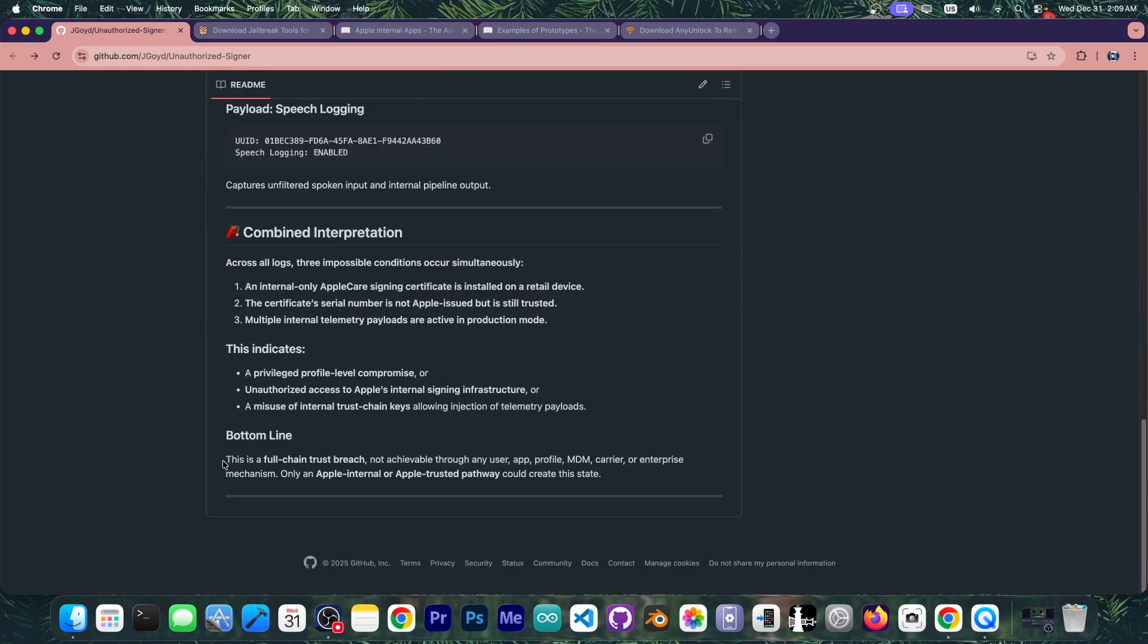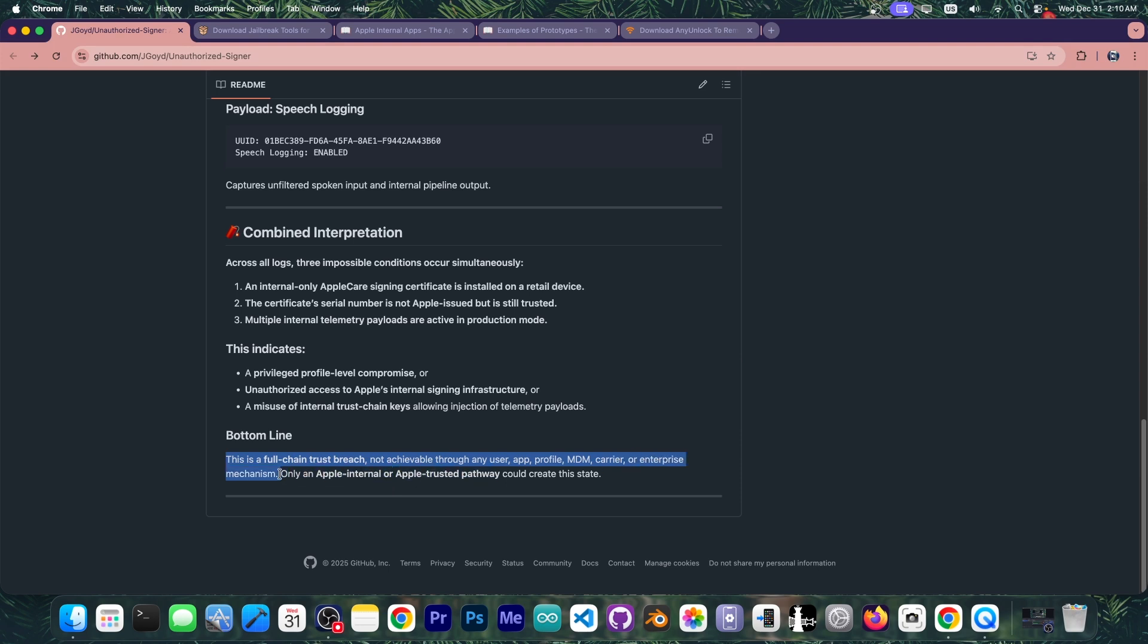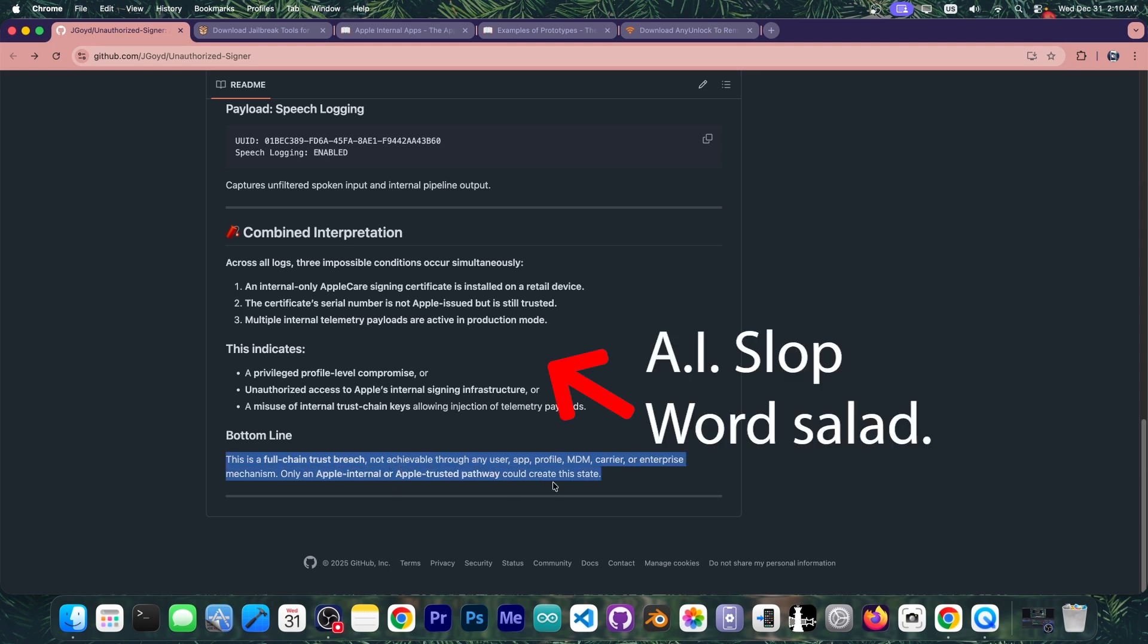It says in here at the bottom line that this is a full chain trust breach not achievable through any user app profile, MDM carrier or enterprise mechanism. Only an Apple internal or Apple trusted pathway could create this state.